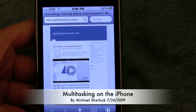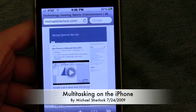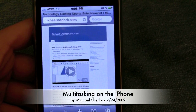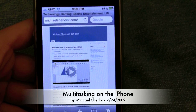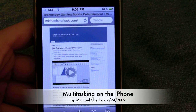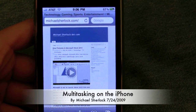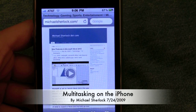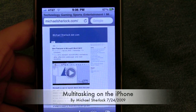Hey guys, Michael here from michaelsherlock.com. I'm browsing the web and listening to the Yankee game feed from MLB at bat 2009 all at the same time, because MLB 2009 is running in the background.